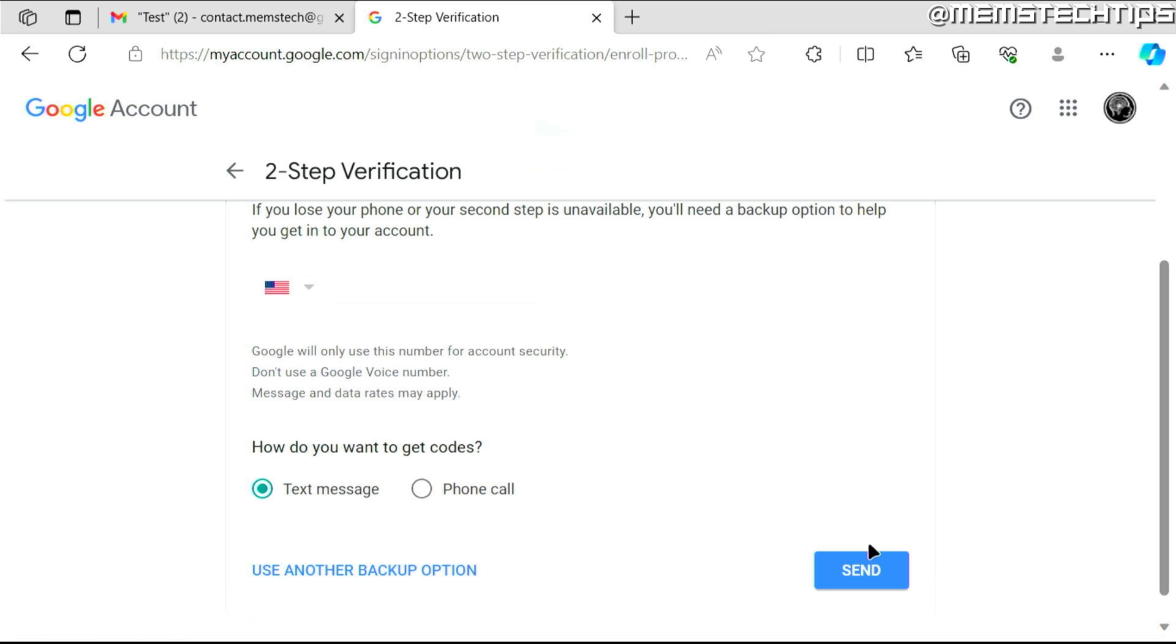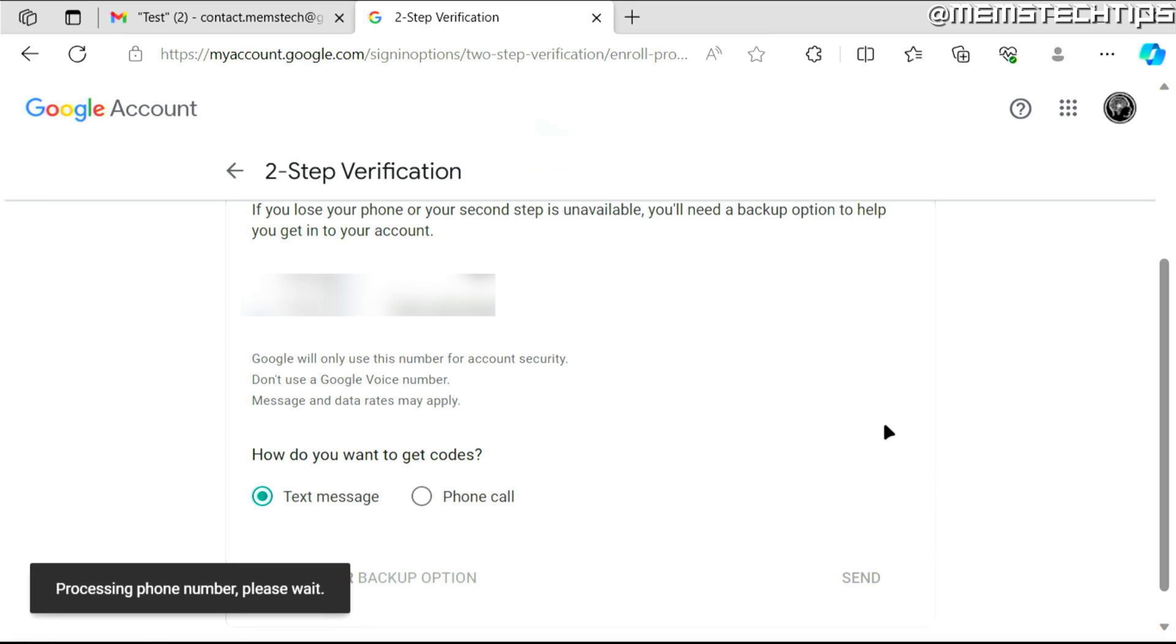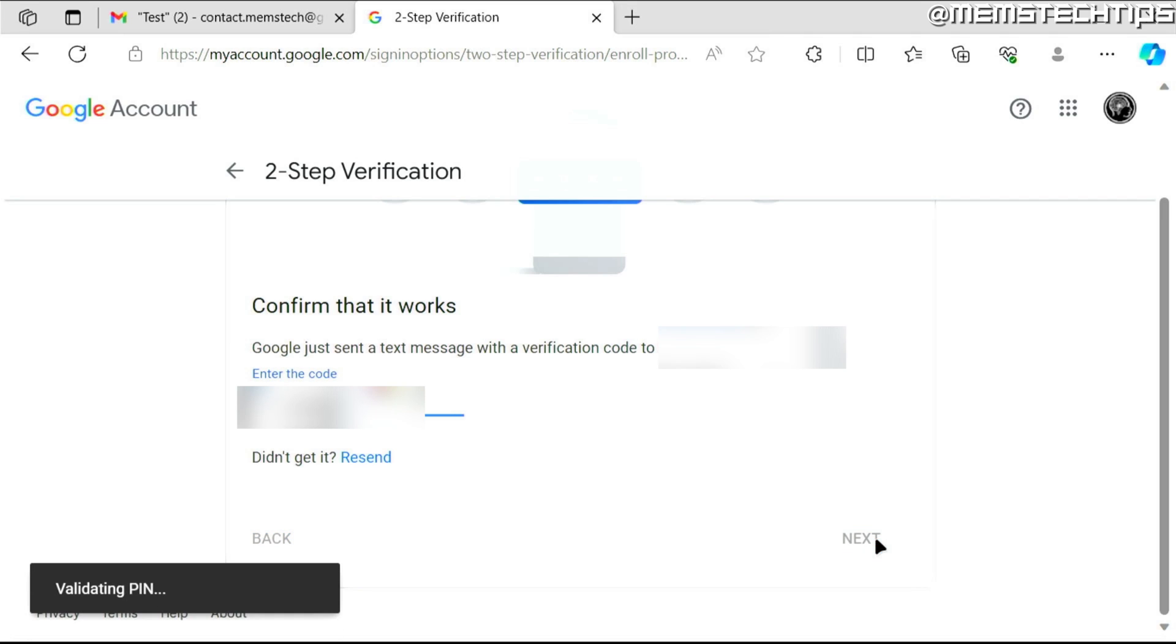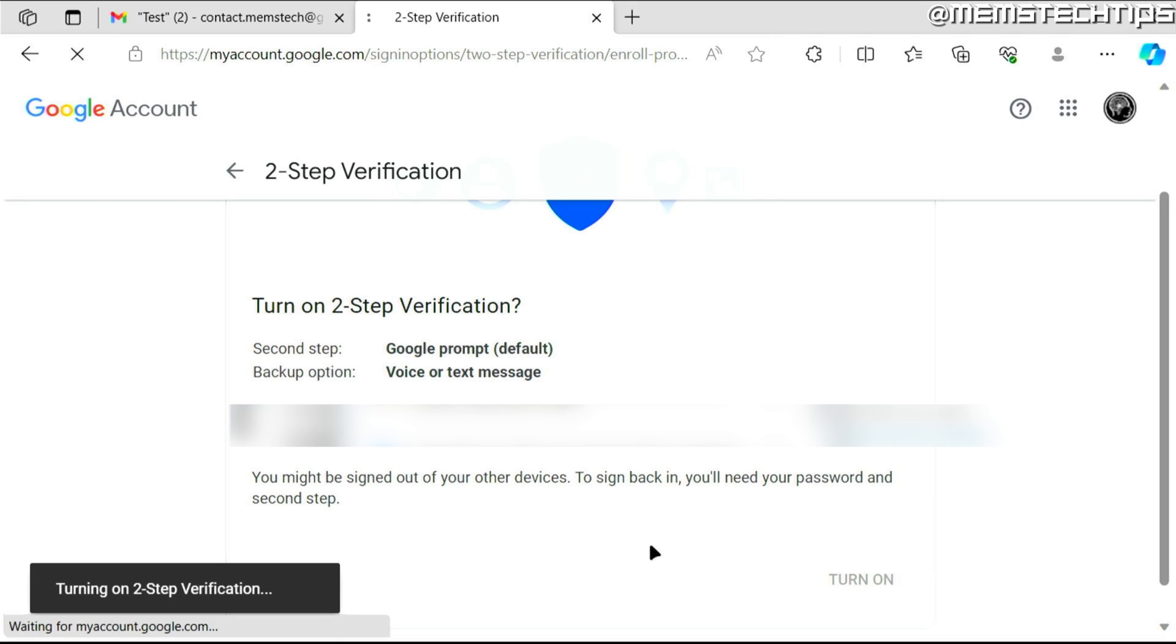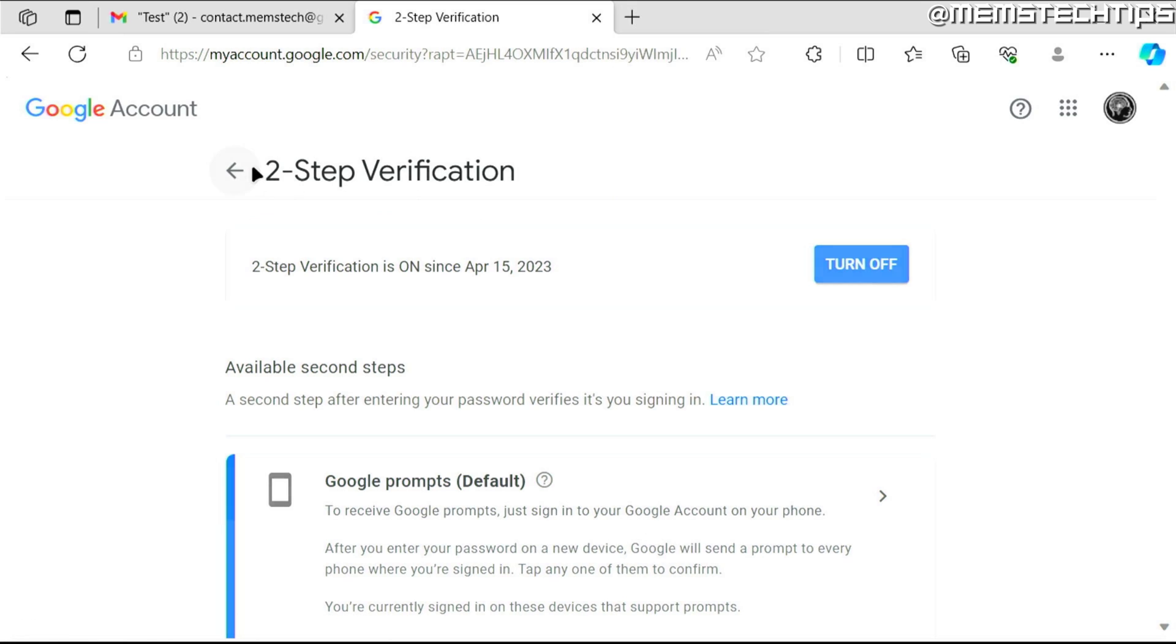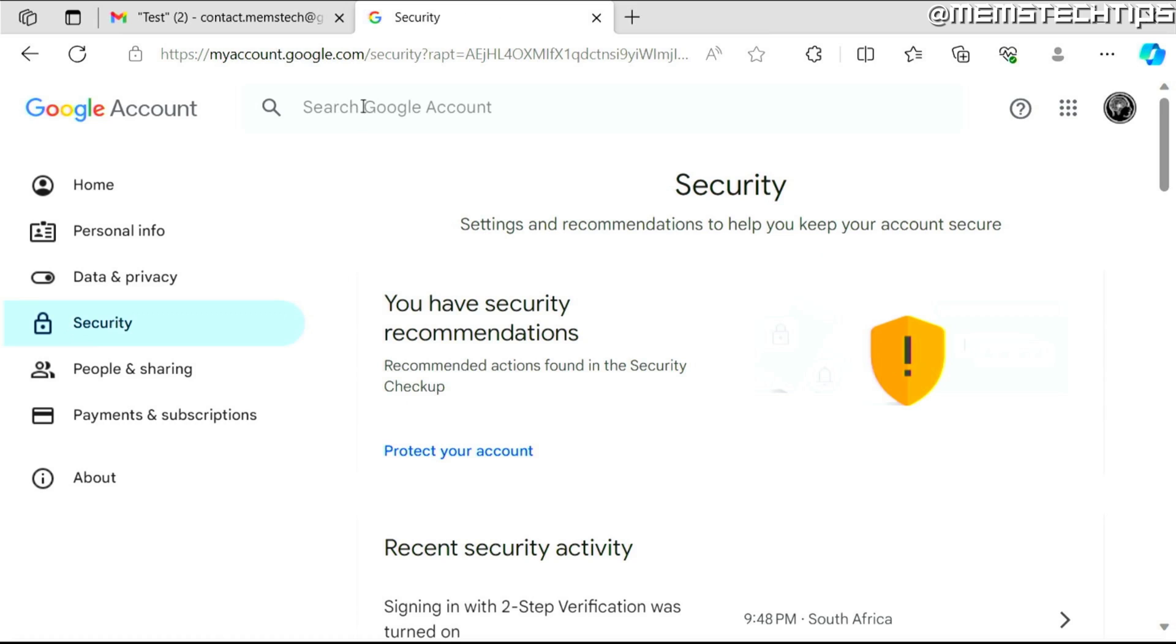You can click on continue and then you need to enter your phone number here. Make sure the text message is selected and then click on send and it's going to send you an SMS text message with a code that you have to enter here. So I'm going to go ahead and do that. Then click on next. Then click on turn on. Now once two-step verification is turned on, you can click on back.